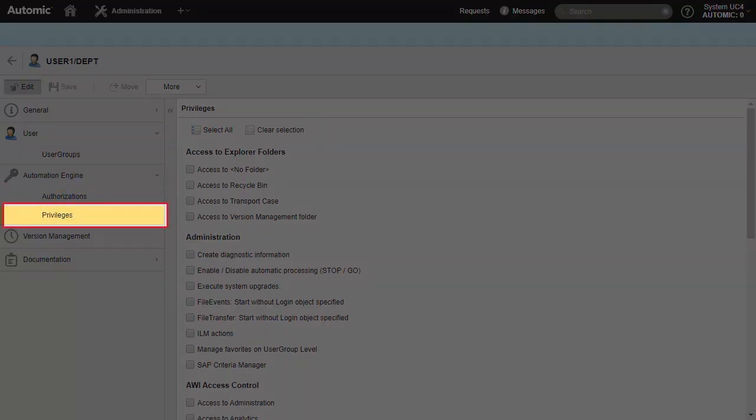Privileges, on the other hand, allow or deny use of interface components and specific functions. For example, you could prevent a user from being able to open a perspective.